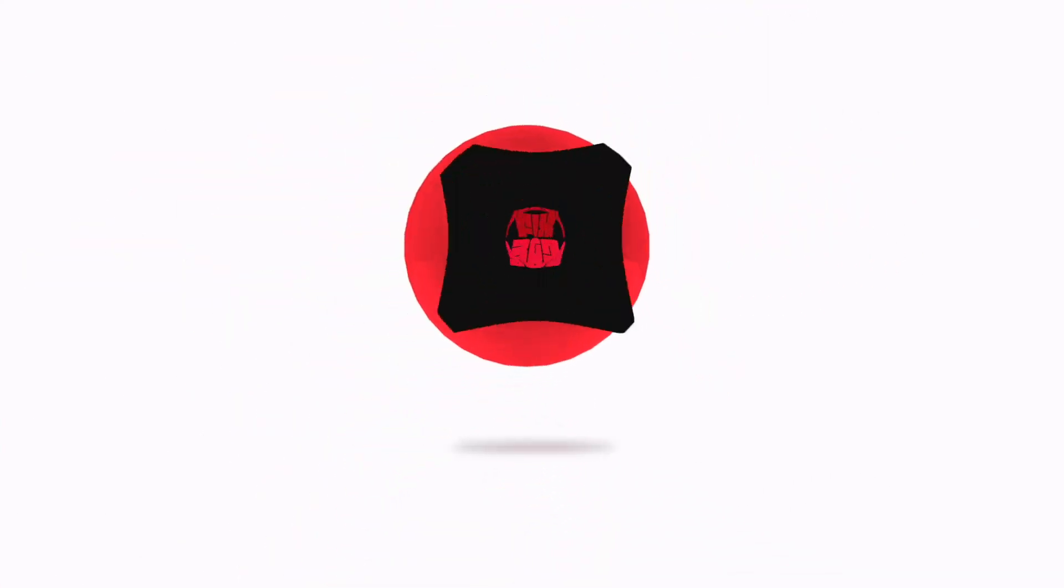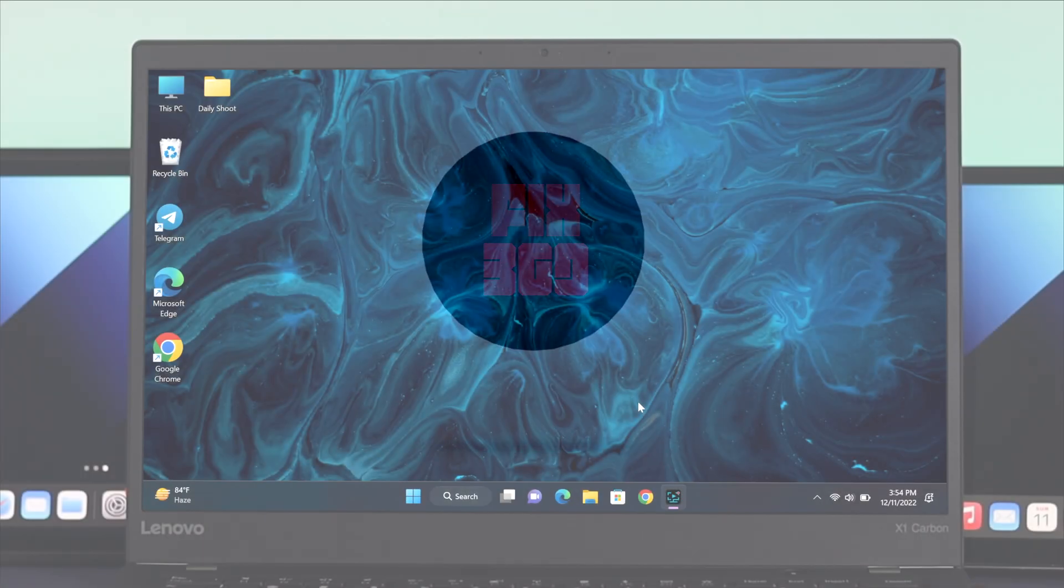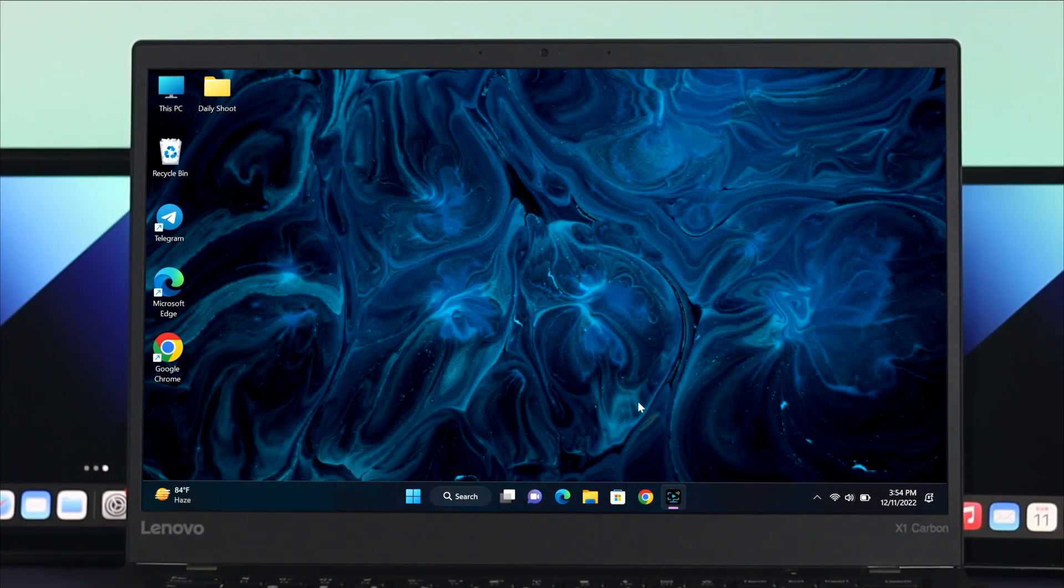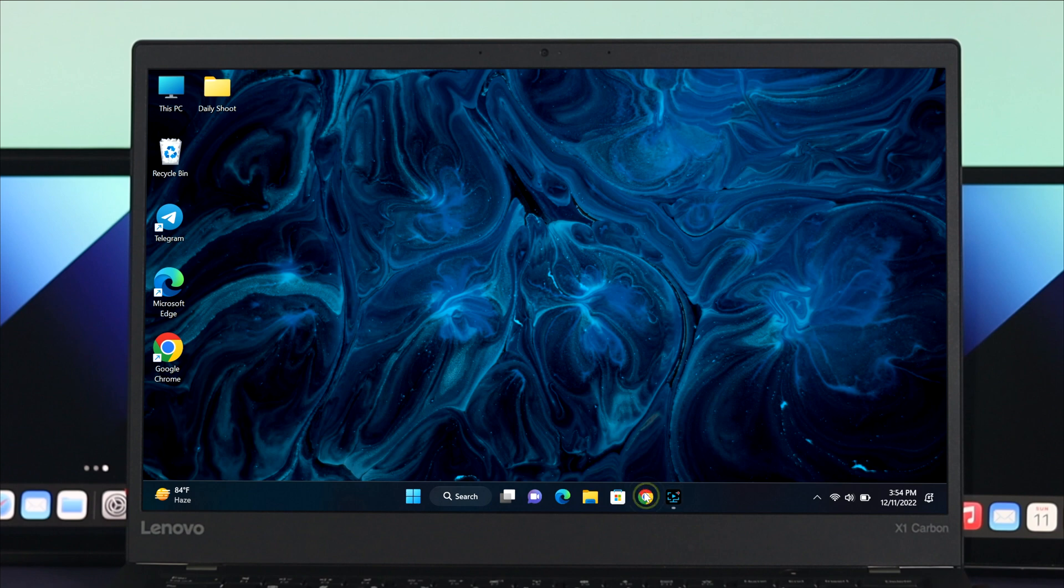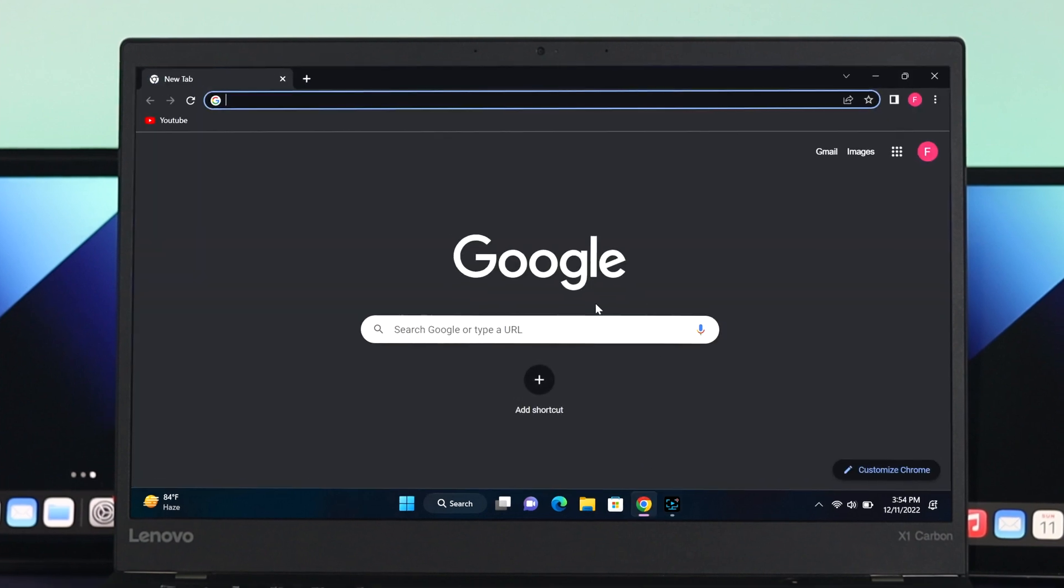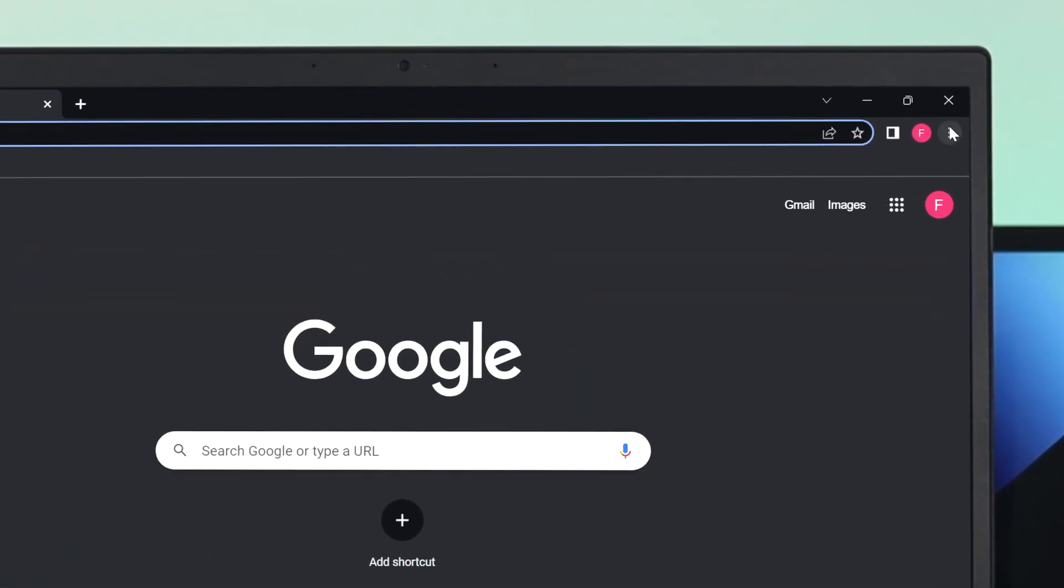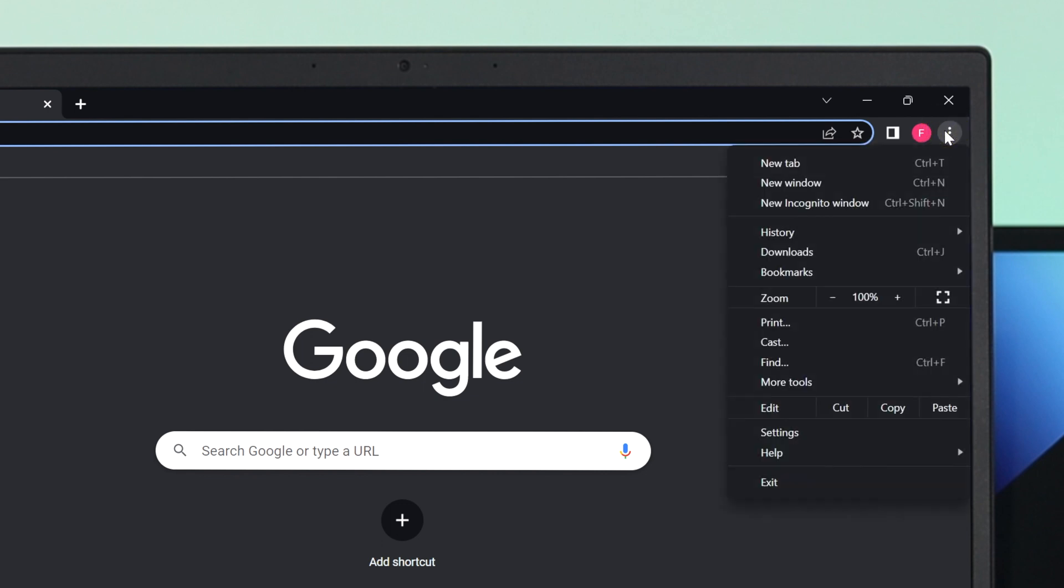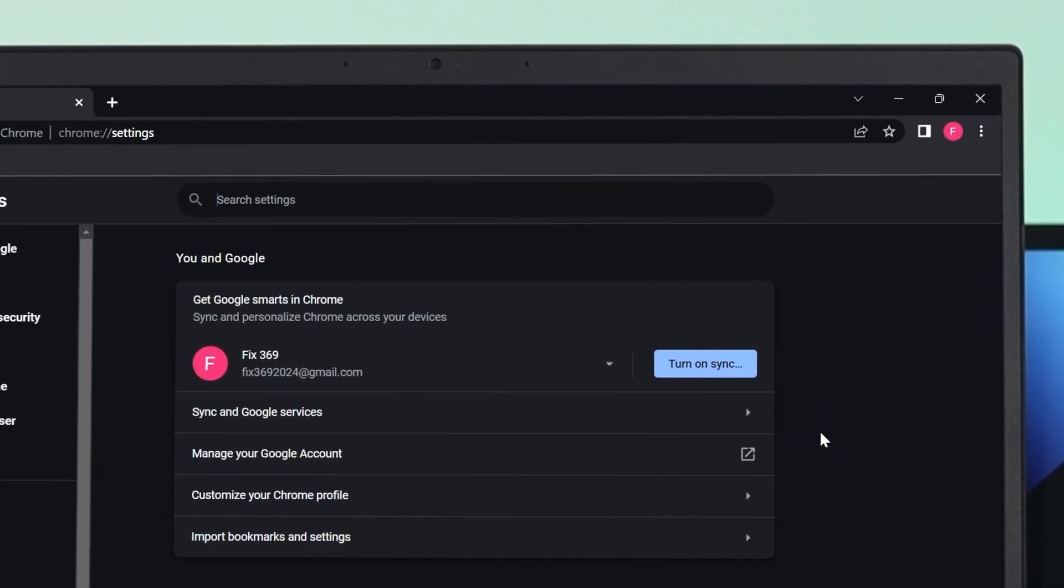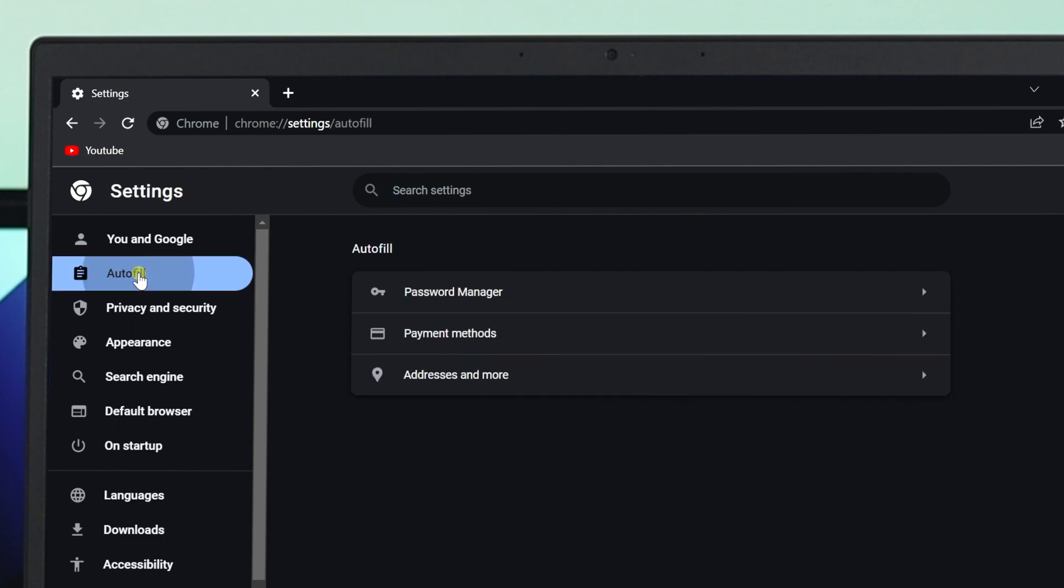Just go ahead and head over to your Chrome browser. Once it opens, click on the three dot icon at the top right corner and go to Settings. From the action tab, click on Autofill.